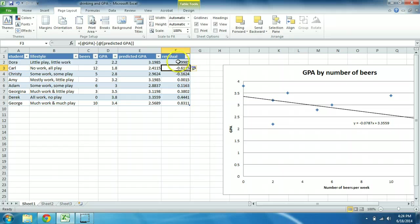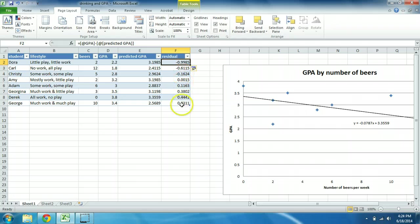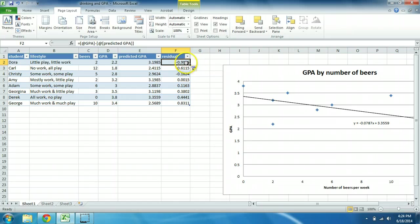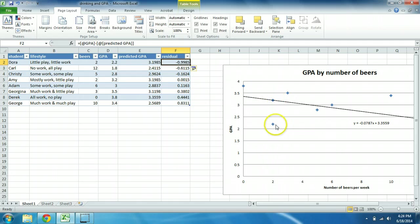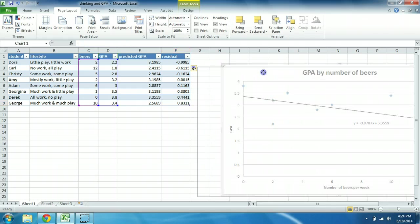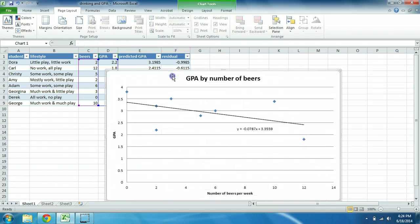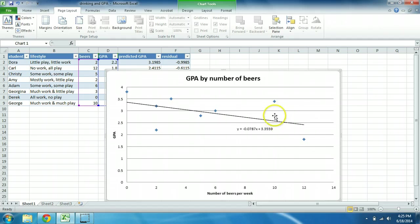And here we see that these are actually already sorted from the lowest to the highest. Dora here is almost one full point. Her actual GPA is one full point below what we would expect based on her low drinking. She's down here. That's one full point away below the regression line. We come up here to George. George is about 0.83 points above the regression line, in other words above where we would predict.